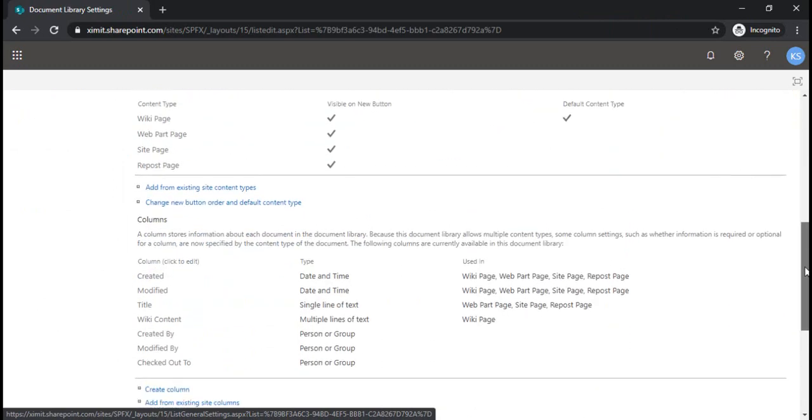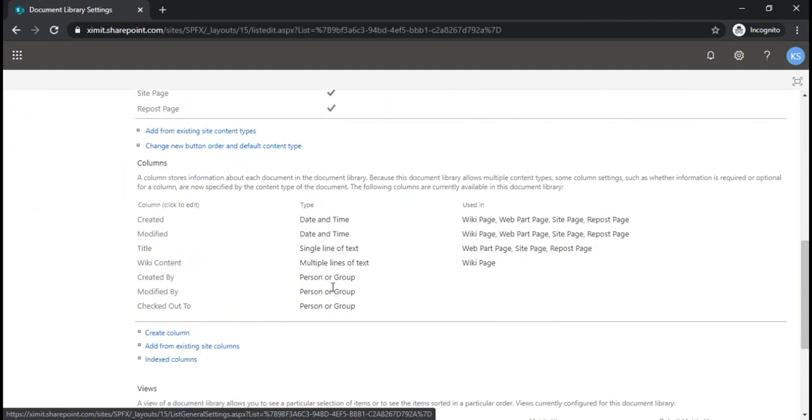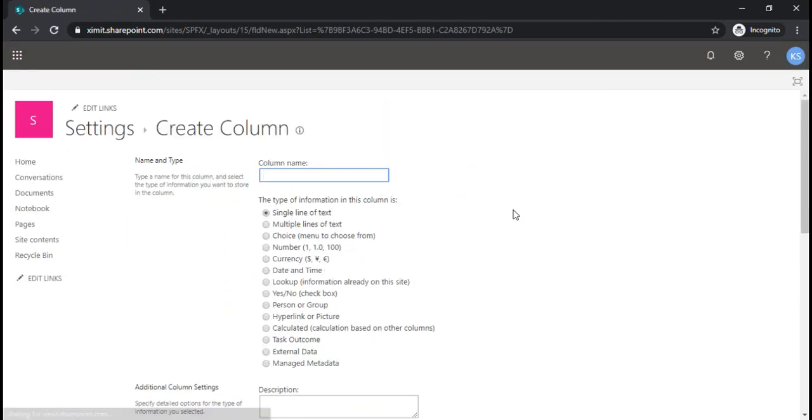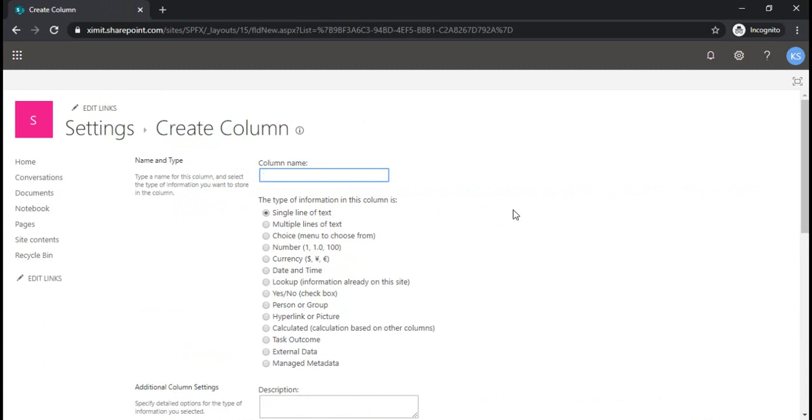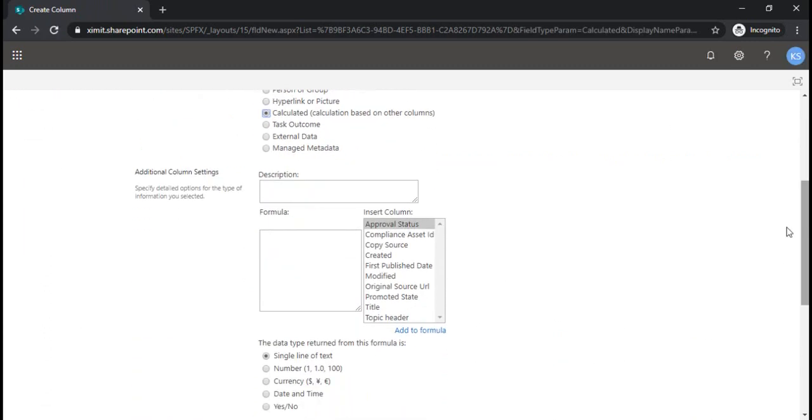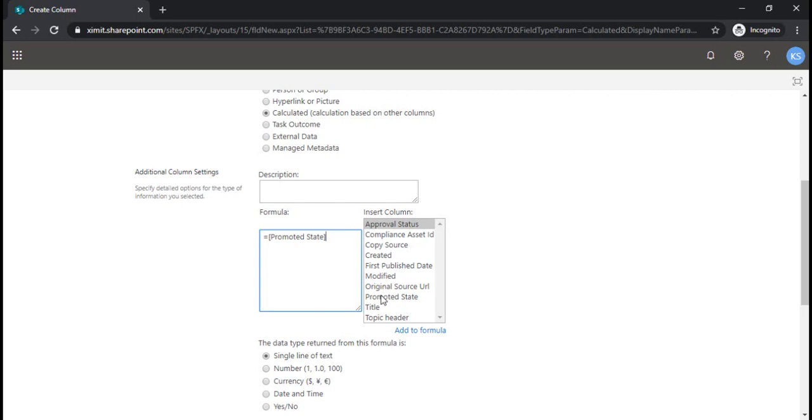Now I am going to create one new column called type of article. It's a calculated column because I would be calculating this value based on the existing internal field. Though this field would not be directly available here because I've already used it, that's why it's there. You can directly use this field.